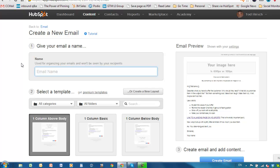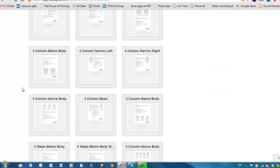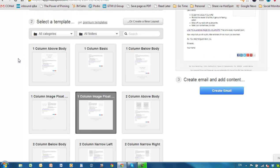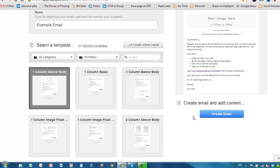Go ahead and let's give our example email a name. This name is an internal name, so you can name it whatever you like. Typically, what we do is name them something to do with our campaigns so that they're easily identified later. Then go down here and select a template. There are lots of templates, just like in the landing page. You can go through those and choose the one you like, and you can also modify them. We're just going to choose this one column above body for now and then click on Create Email.